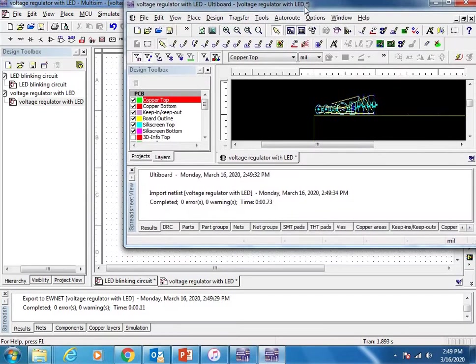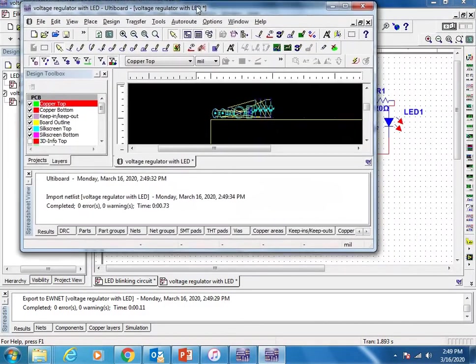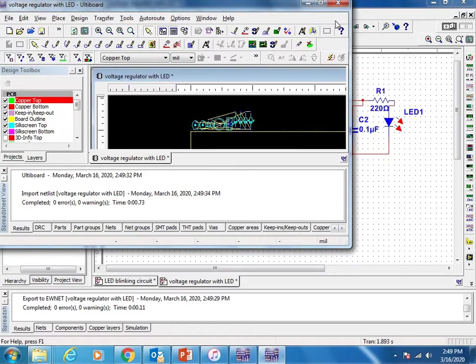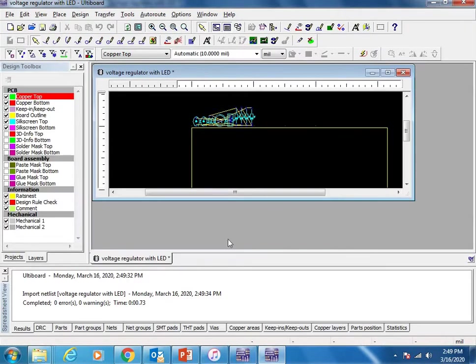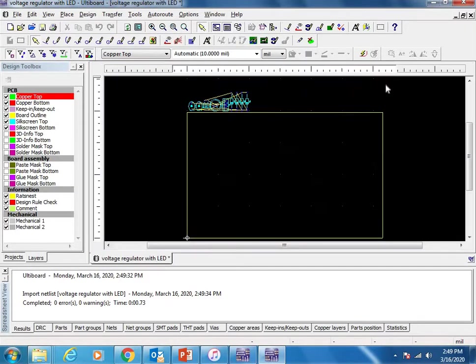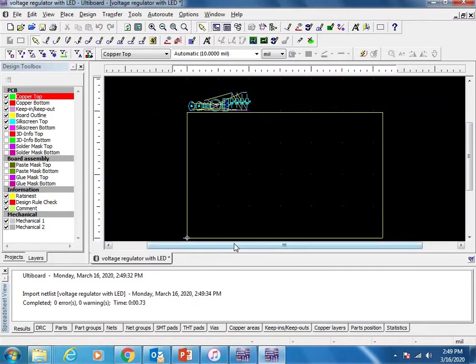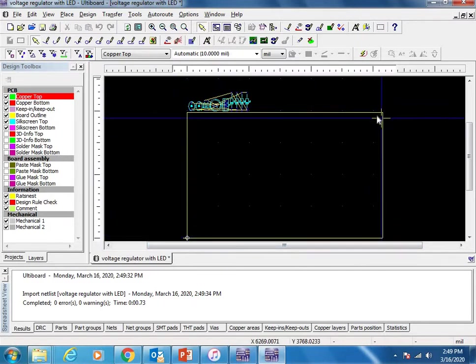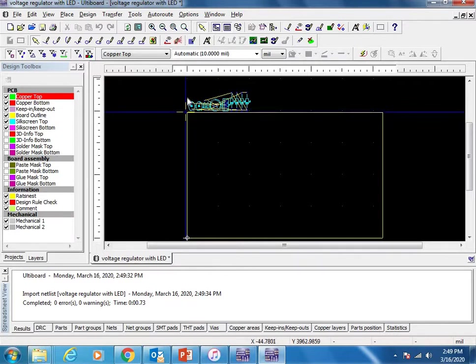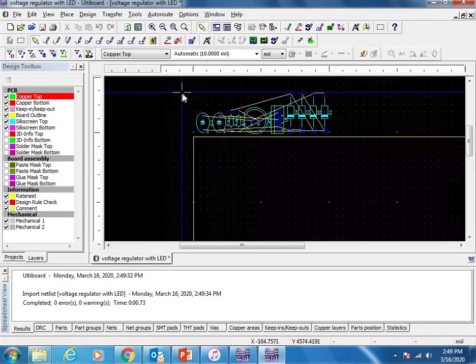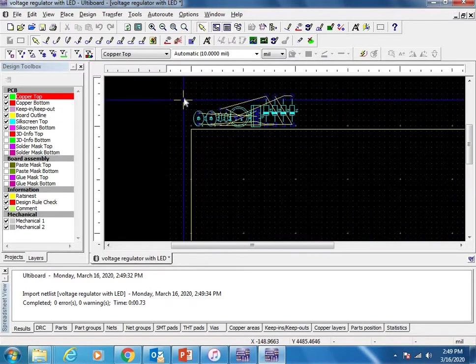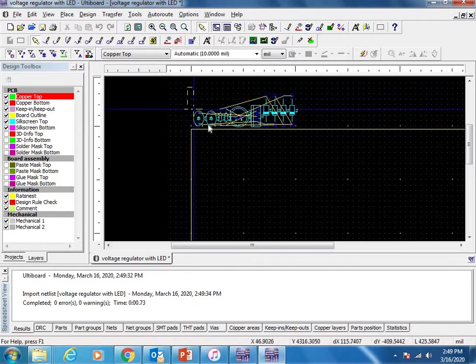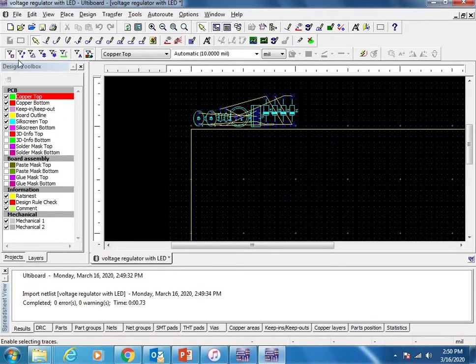This is the area for Ulti Board. This is the area - by default it will show you the PCB size. Actually we don't need this much size for small circuits. We can make the changes.